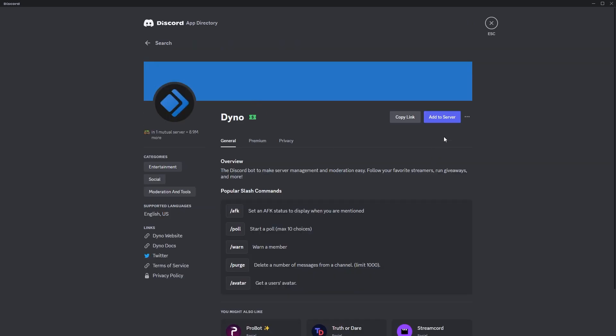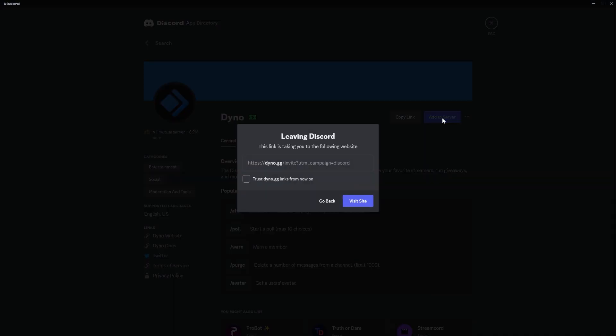And then click add to server. And of course we have to leave Discord and open this link in the browser in order to accept and invite the bot to our server. So let's do that, click on visit site.